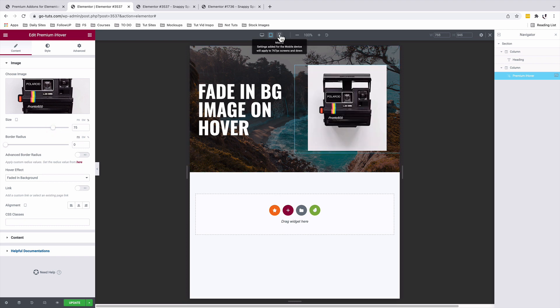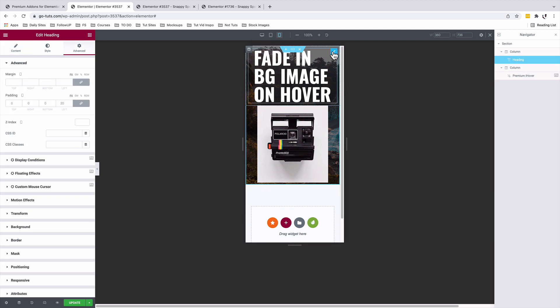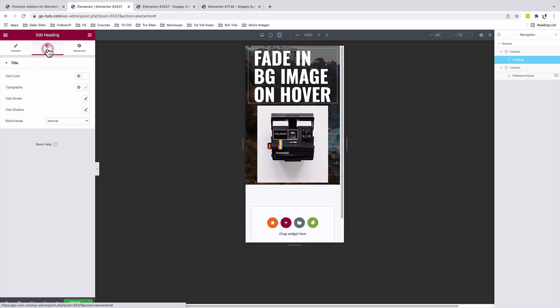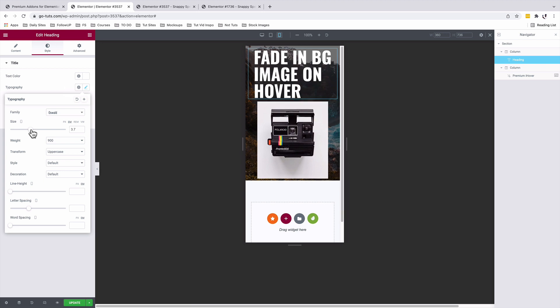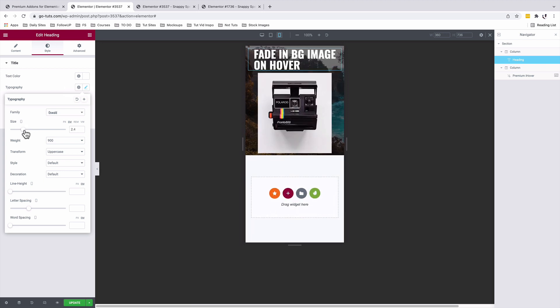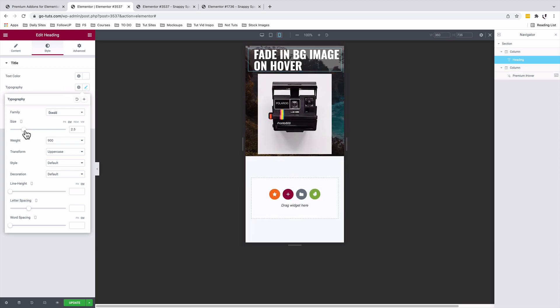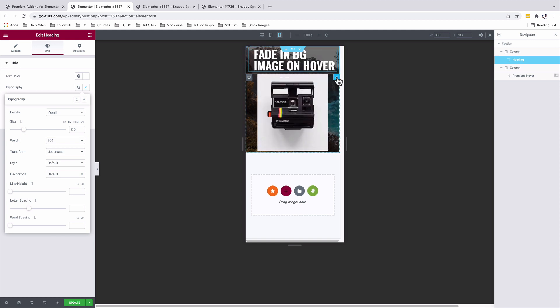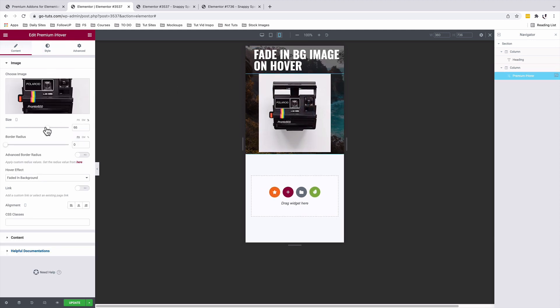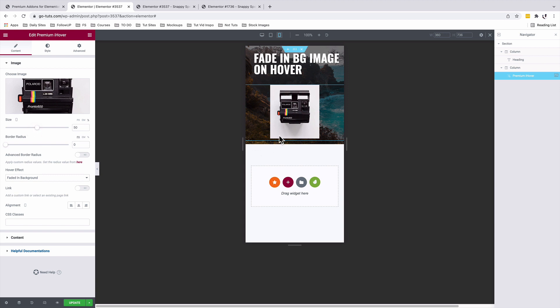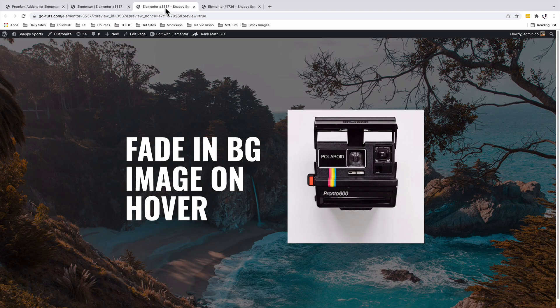Let's do the same on the mobile device. Select our heading widget, under Style, Typography, reduce that to about 2.5 em, looks good. Select our image widget and we're going to reduce the size of our image. A 50 looks good. All right, once you are done you can simply update and then have a look at your preview. Here we go.